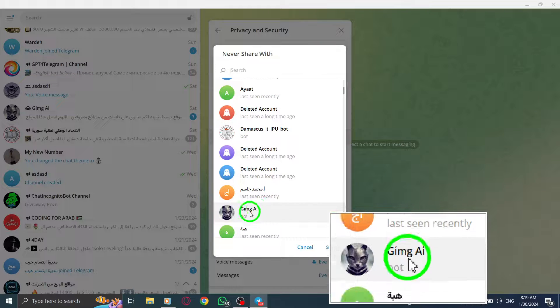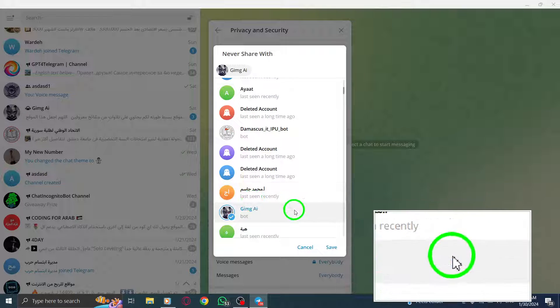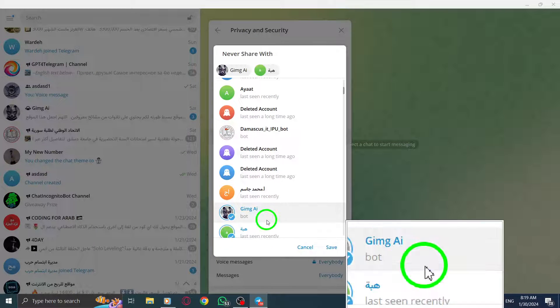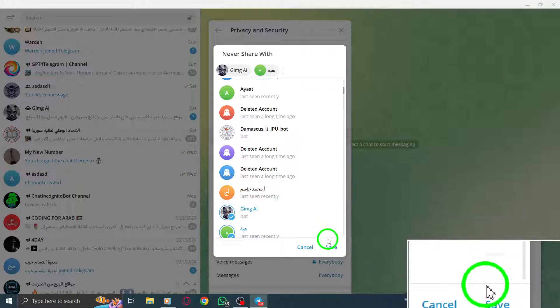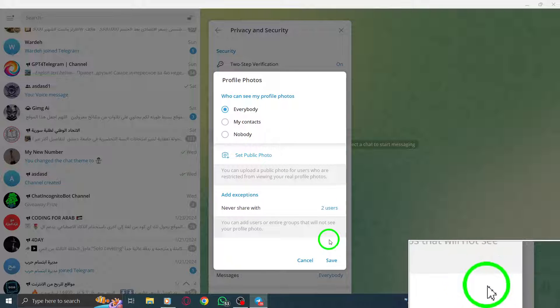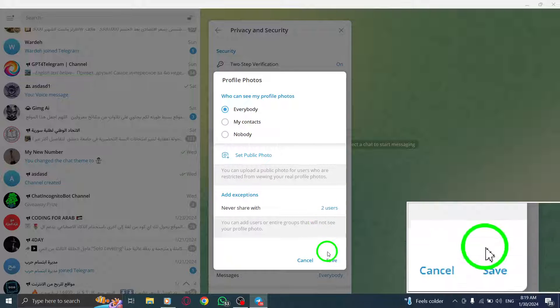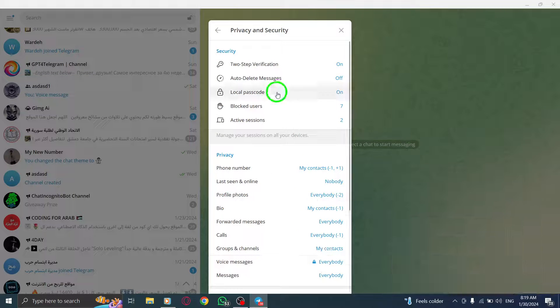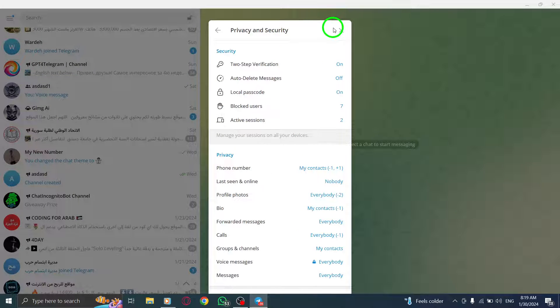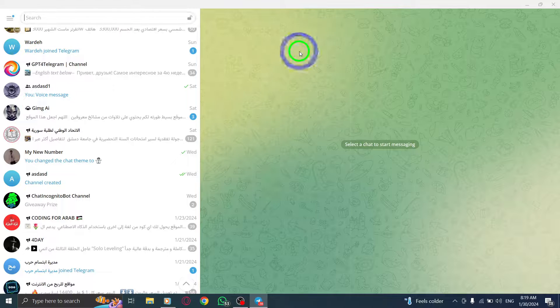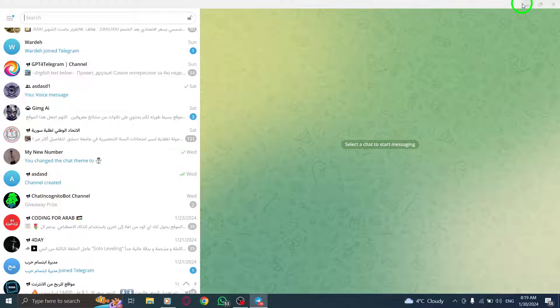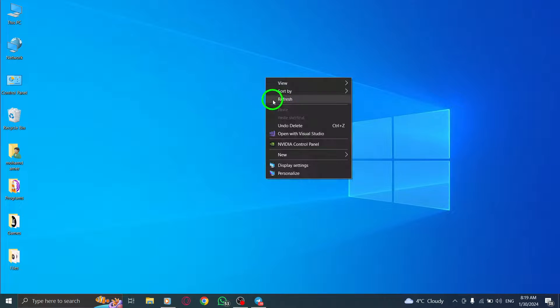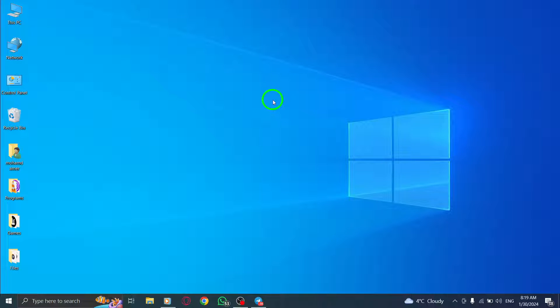Once you have selected the desired contacts, click on Save to apply the changes. By adding exceptions to Never Share your profile photos, you can have better control over who can view these personal images on Telegram PC.